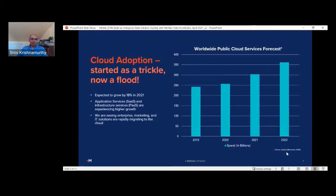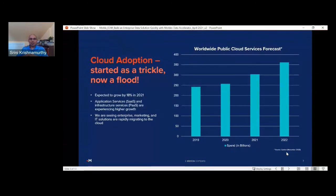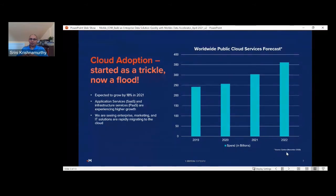Cloud adoption started slowly but has accelerated tremendously in recent years. Year over year, it is expected to grow at 18% in 2021. Specifically, application services — also called SaaS — and infrastructure services are experiencing much higher growth. Earlier, we saw client stakeholders dipping their toes to do POCs and a few groups experimenting with the cloud. Now we are seeing wide adoption where enterprise, marketing, and IT solutions are all rapidly moving to the cloud.